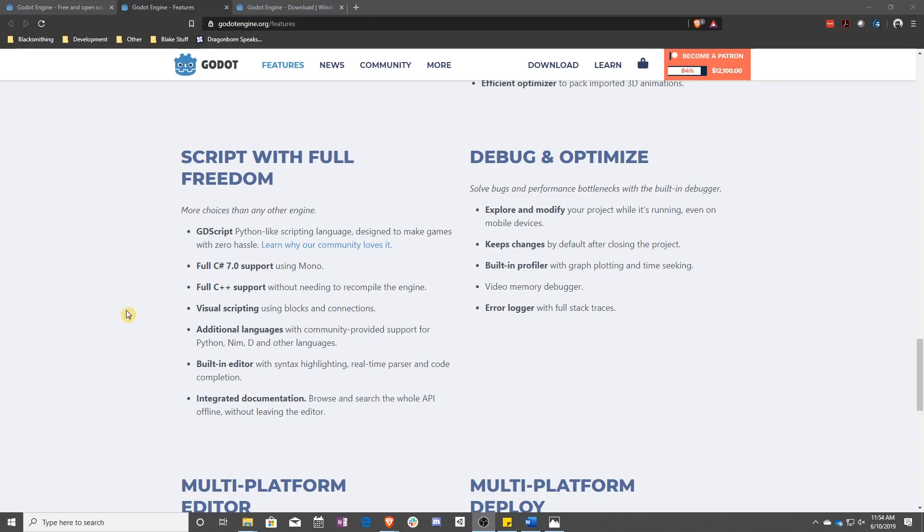They have a whole bunch of different scripting languages. We are of course going to be using GDScript for this tutorial series. You can look at our other tutorial series if you're interested in learning visual scripting. And if you have more scripting experience with C Sharp or C++, or there are even some people that are trying to support other languages like Python, then go ahead and give those a whirl as well.